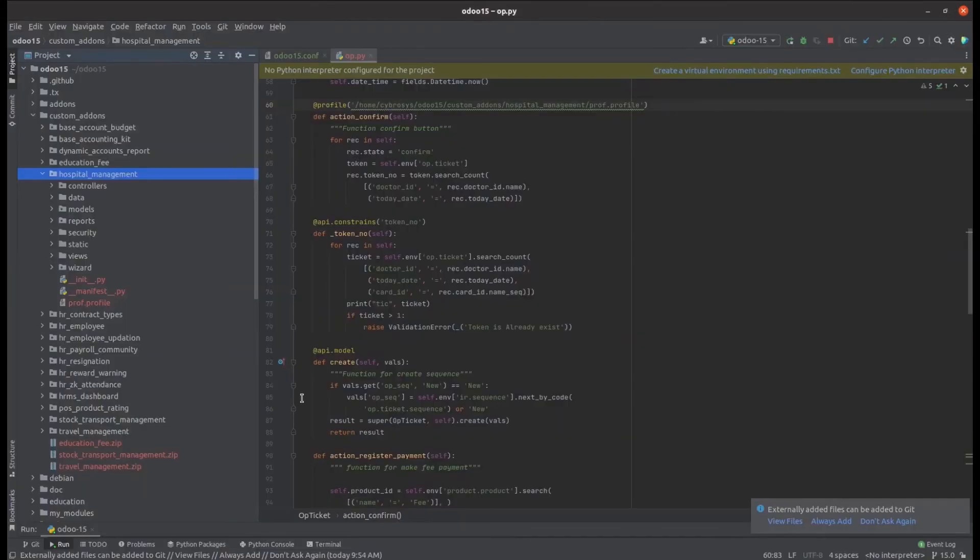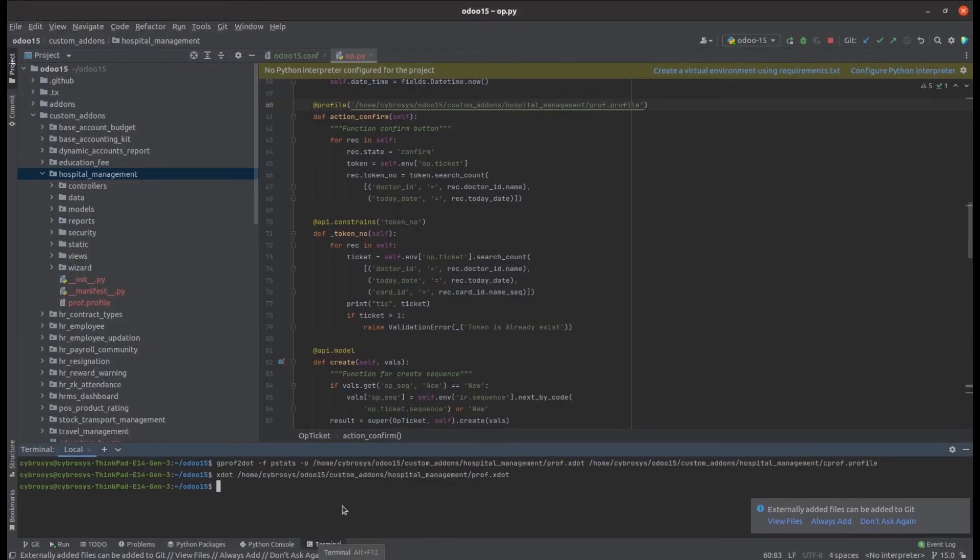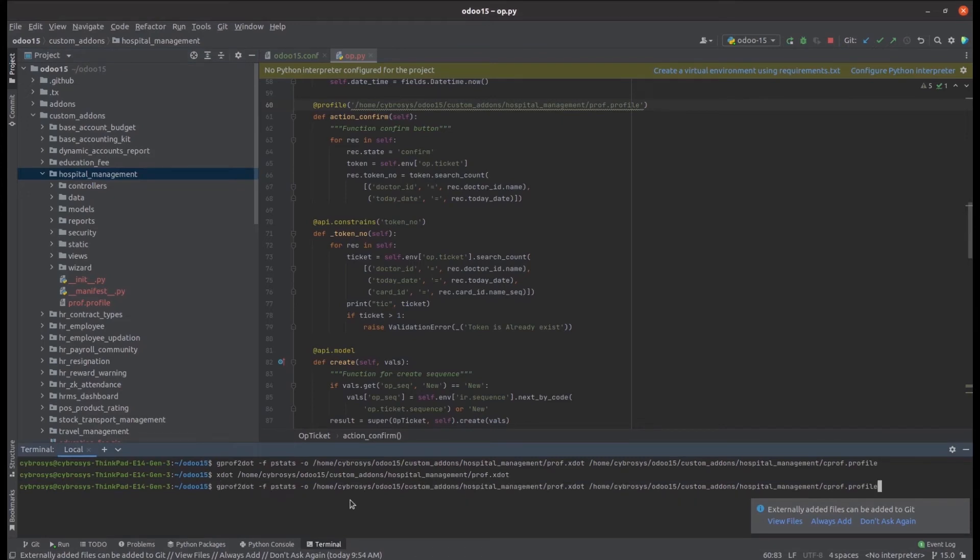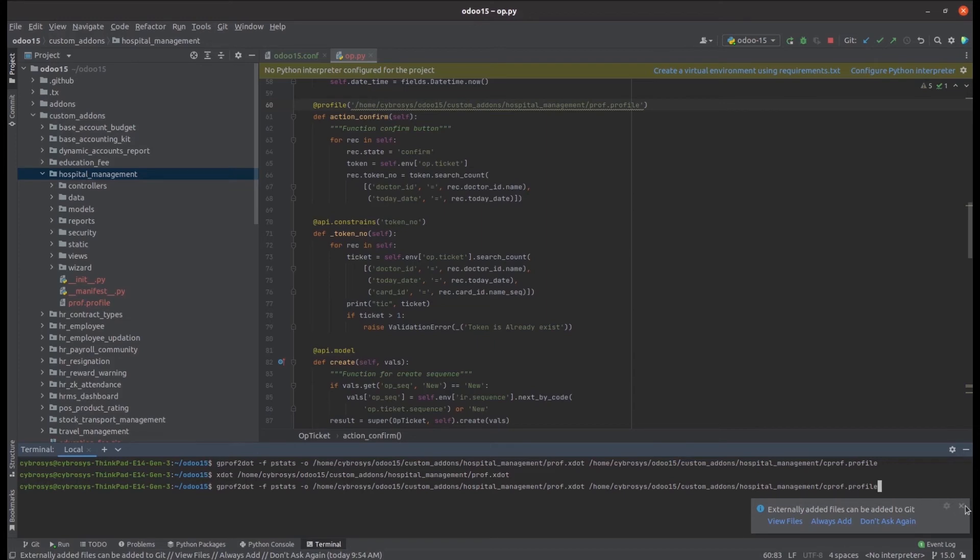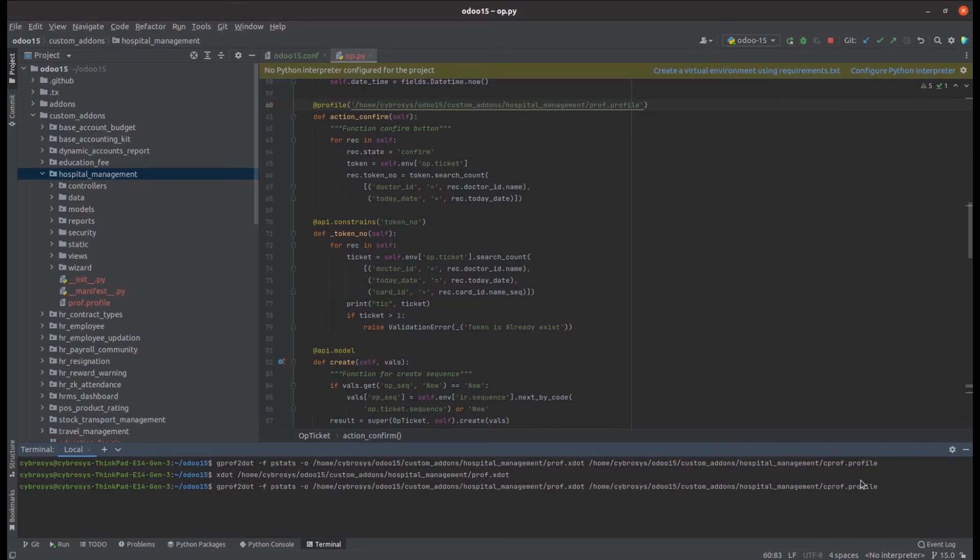Let's check the PyCharm terminal. Under the terminal, let's add that command. I've added the path home/cyprocess/odoo15 under the custom addons, then the module name, and I've added the path for the profile file. Then run the command.